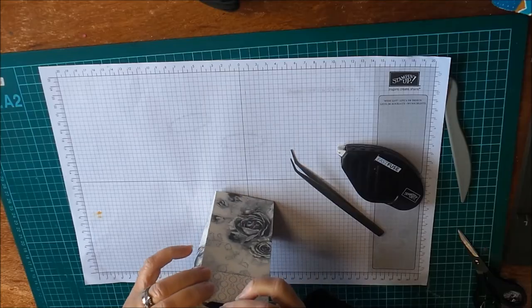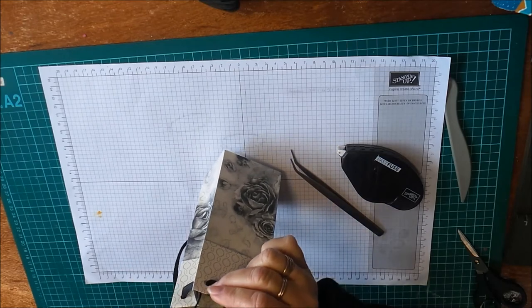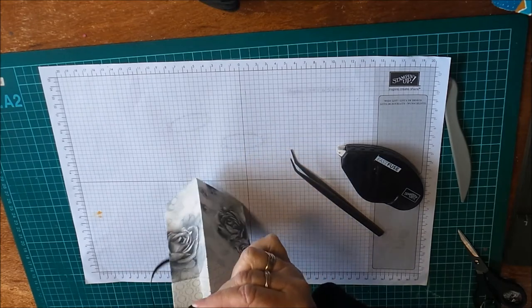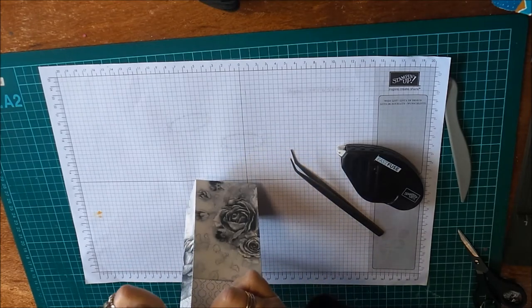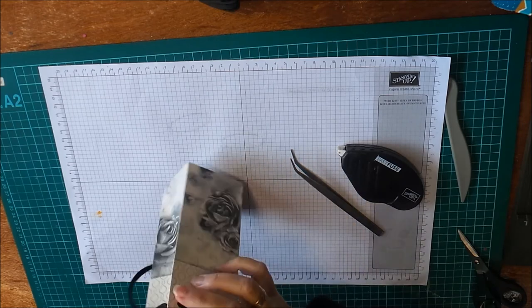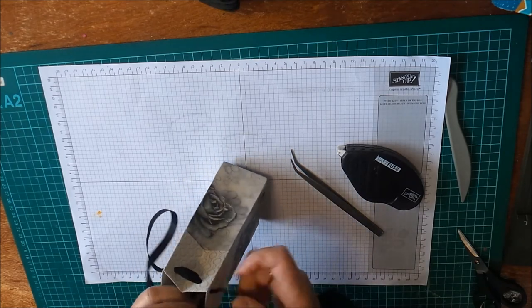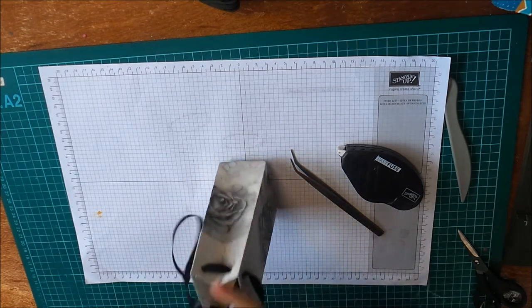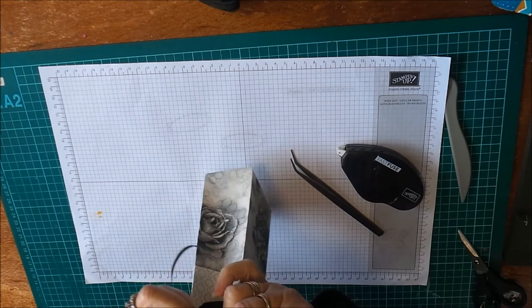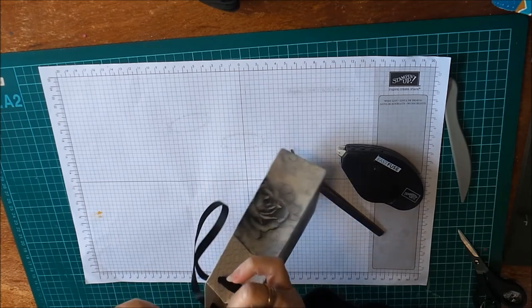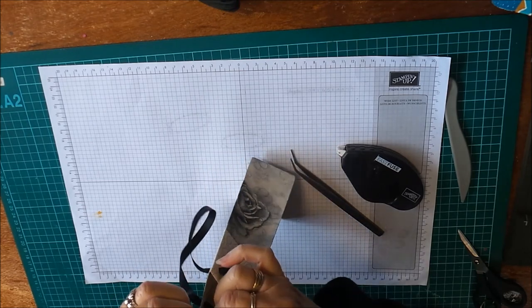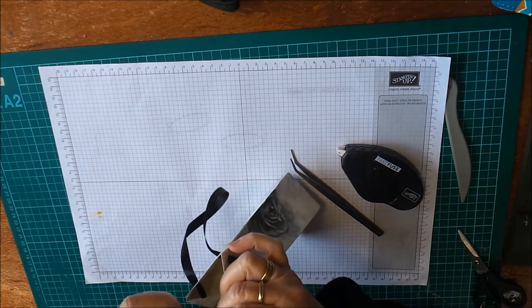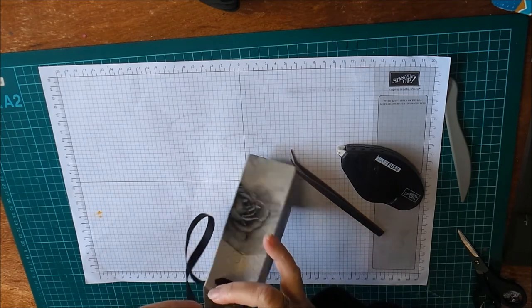Then you just need to embellish your bag a bit and I've made a spiral rose to go with my bag today. I'll put all these measurements and everything on my blog.